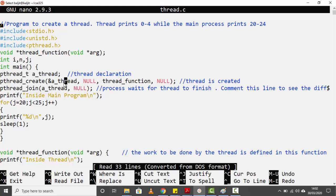The second parameter is the attributes the thread is going to have. We pass `null` here because `null` means the thread will acquire the default attributes given by the system. Now, once you create a thread it obviously has to do something — whatever the thread is supposed to do, you write that into a function.